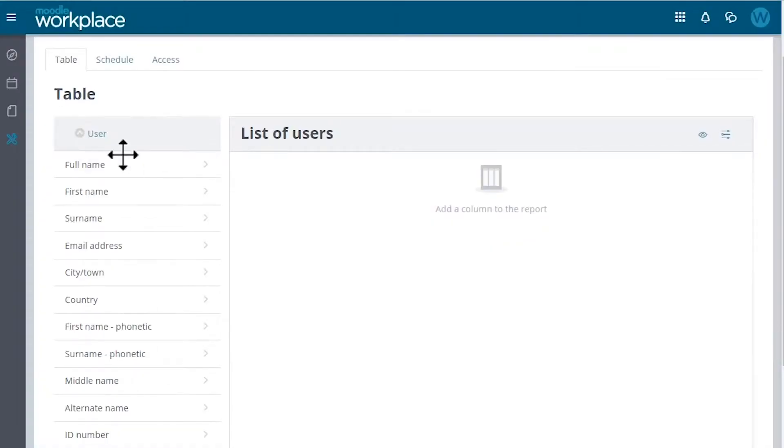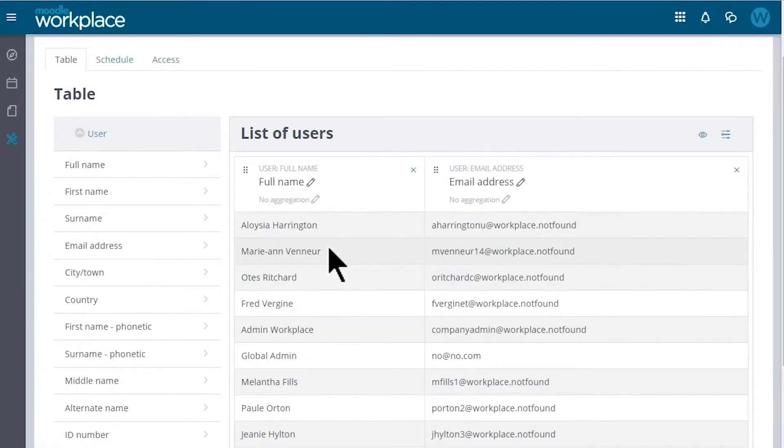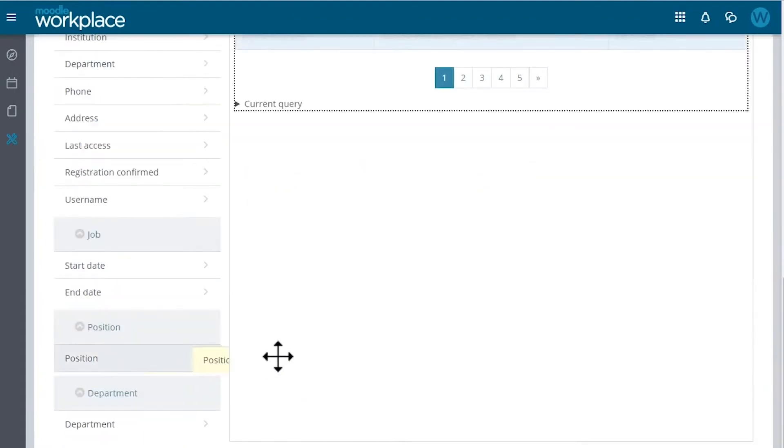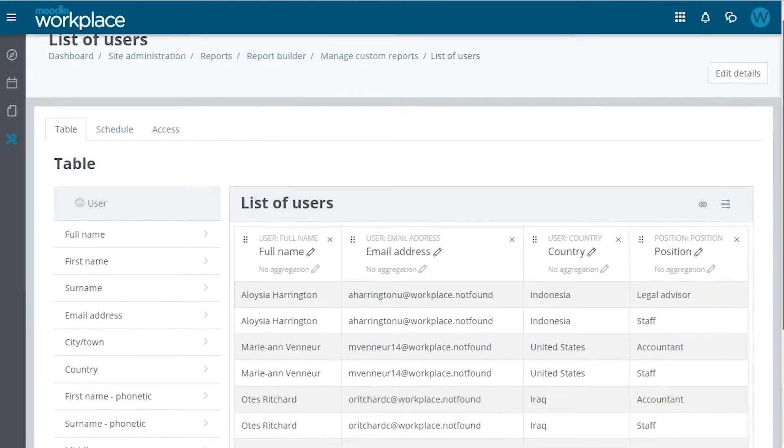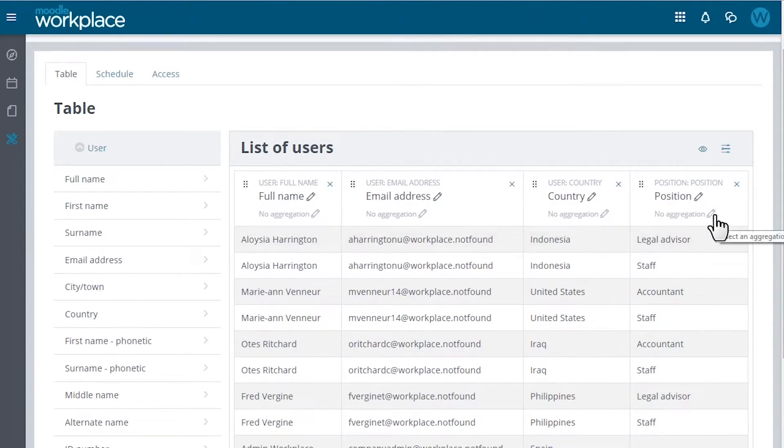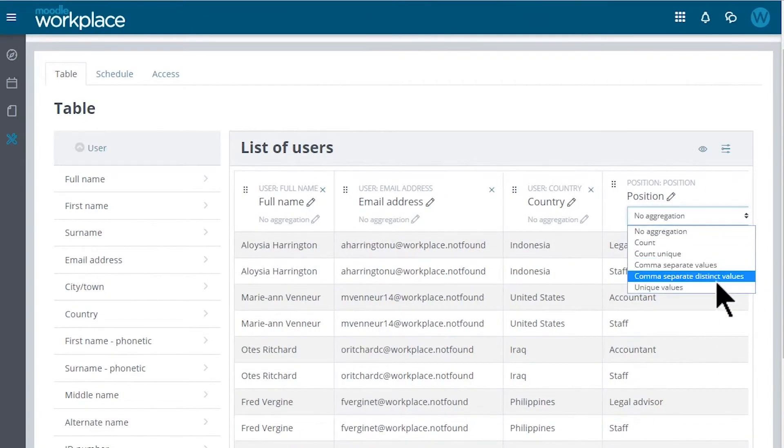We can click on a column or drag it into the table to add it to the report. To use aggregation on any column, we just need to use the section on each header and then we can select the kind of aggregation, depending on the column data type.